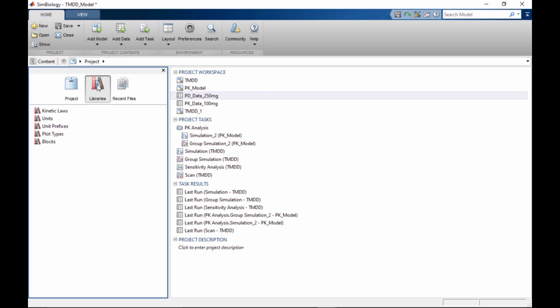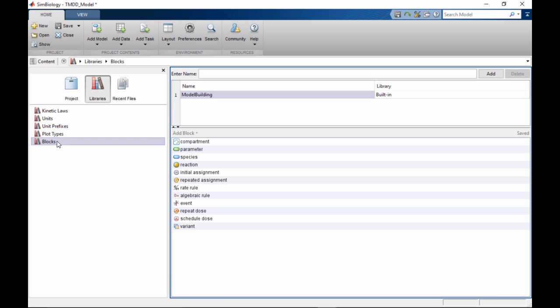For example, you could create a custom block library to support a particular look and feel for your models. Libraries are not part of any one project. Content of a user-defined library is always available to all projects.